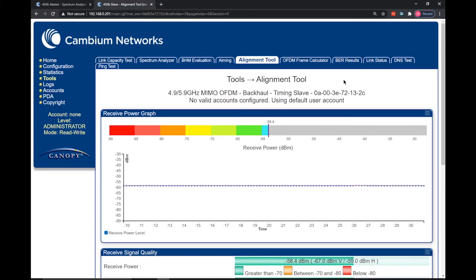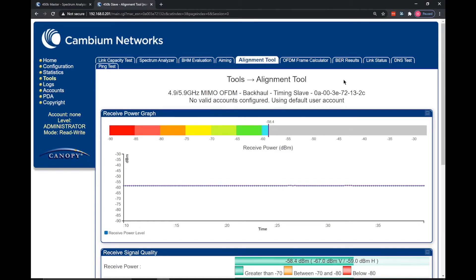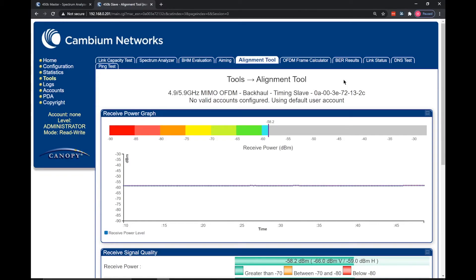The receive power graph will show you the receive signal level in dBm. When aligning, try to get as close to the predicted RSSI figure in the link budget calculation as possible. Sometimes it may be necessary to increase the radio transmit power to achieve this. As you can see, whilst I am aligning this radio, the receive power graph fluctuates between -55 and -65 dBm as I move the radio.